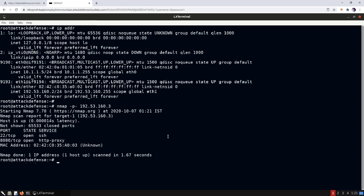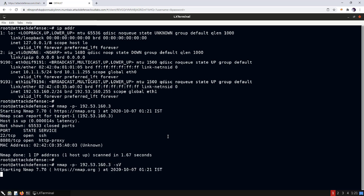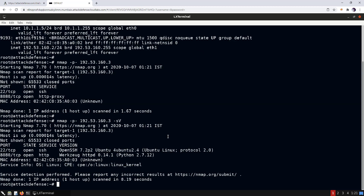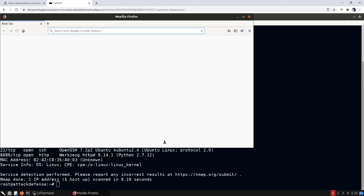We have found that port 22 and port 8080 are open. Version detection reveals an SSH service running on port 22, and on port 8080 a web server running which is based on Python. Now let's open Mozilla Firefox.